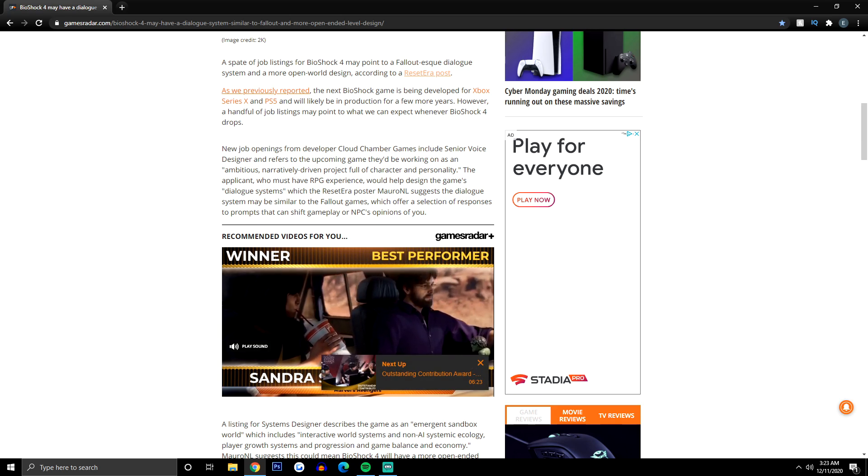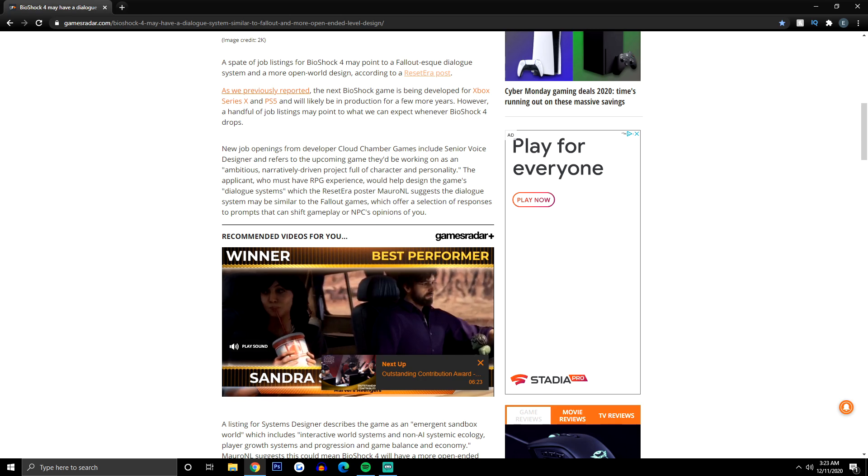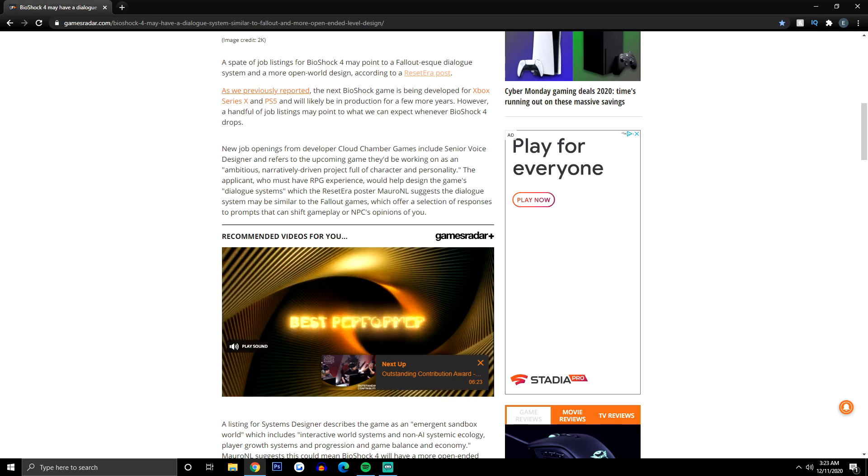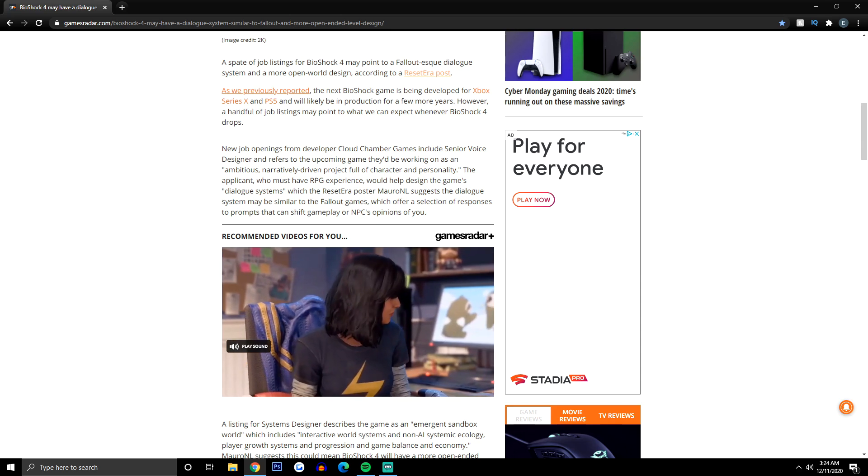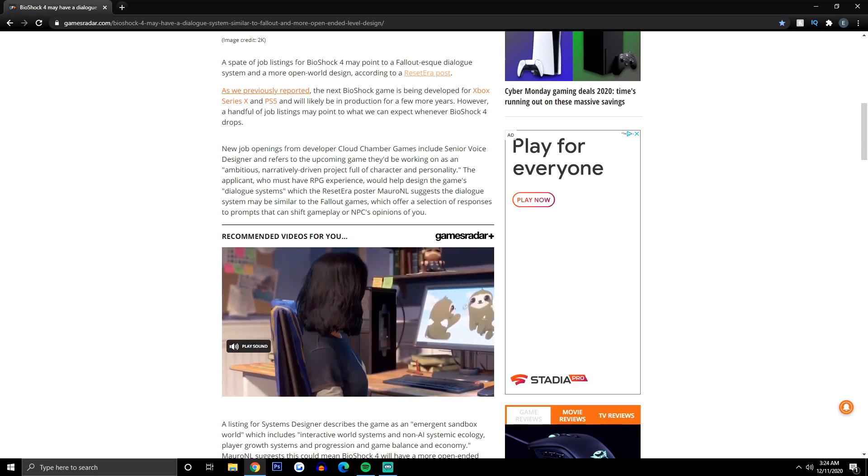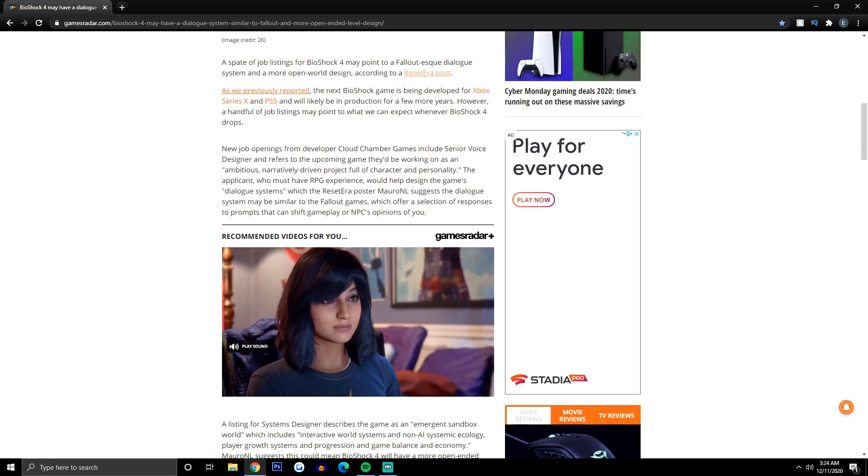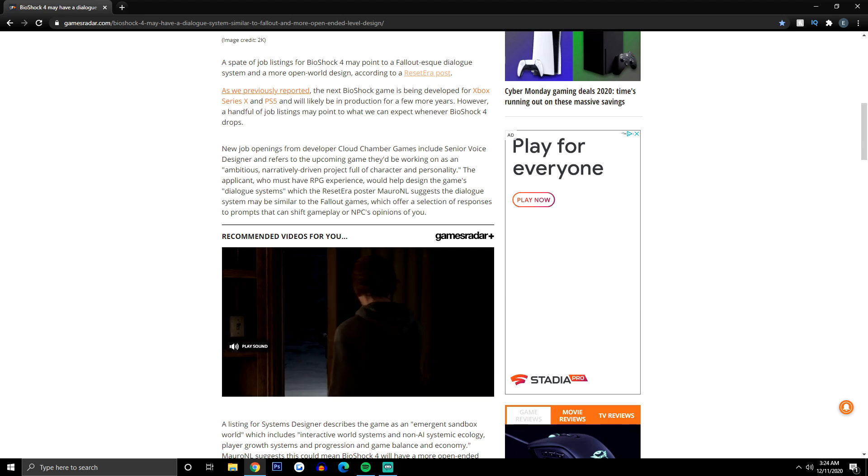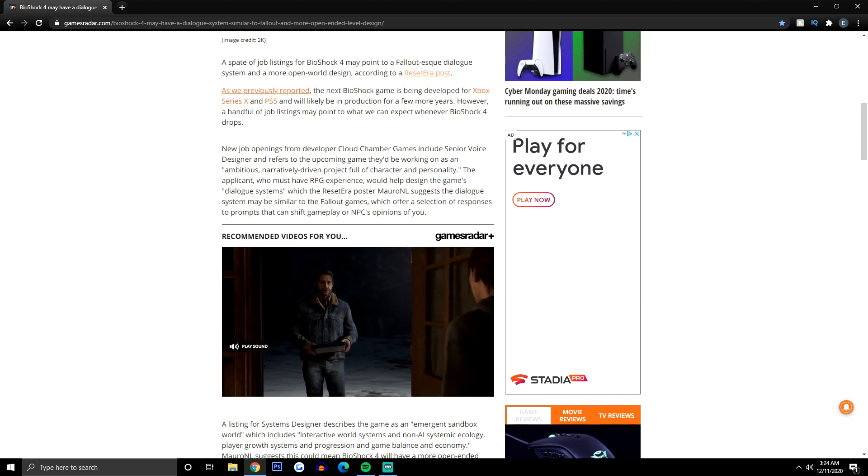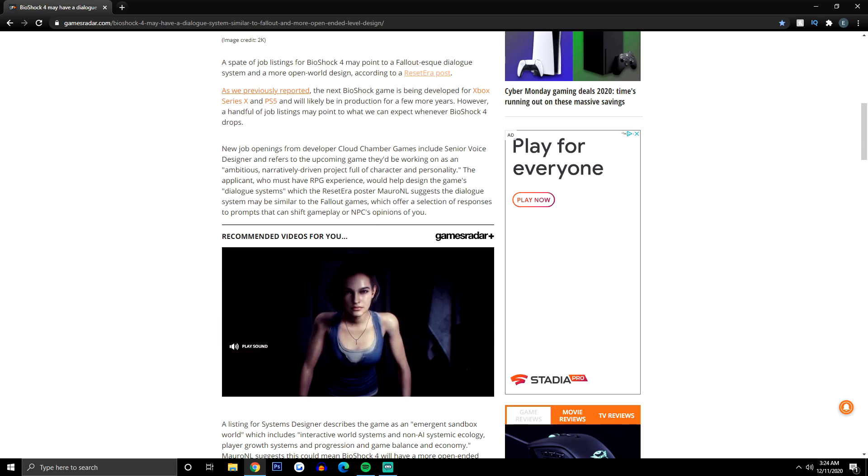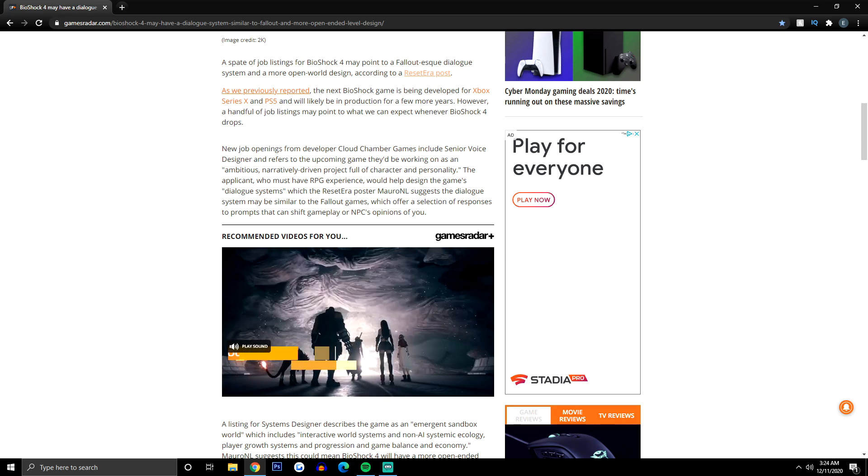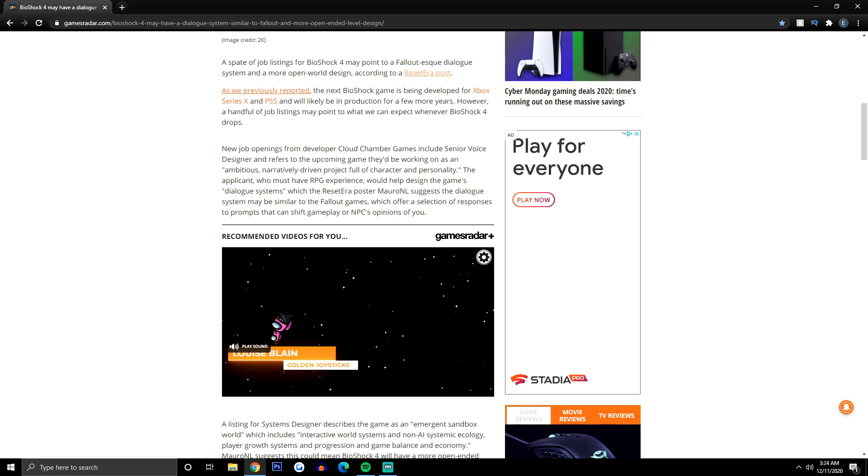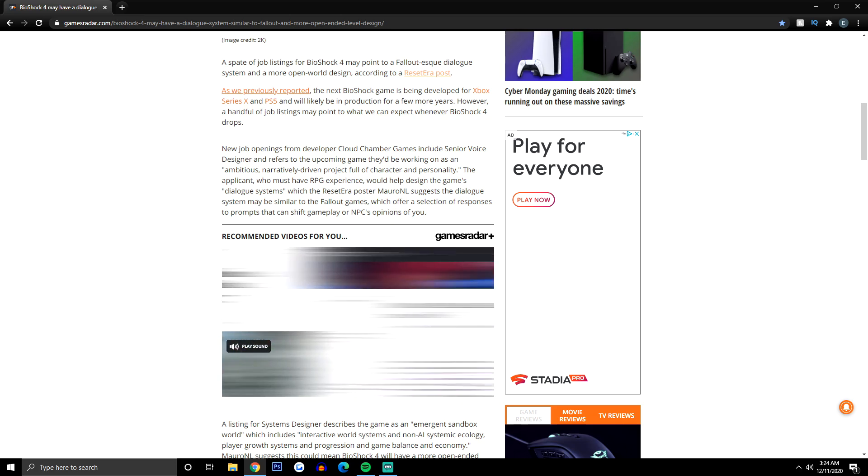The upcoming game they'd be working on is an ambitious, narratively-driven project full of character and personality. The applicant, who must have RPG experience, will help design the game's dialogue systems, which the ResetEra post suggests that the dialogue system may be similar to the Fallout games, which offer a selection of responses to prompts that can shift gameplay or NPC opinions of you.